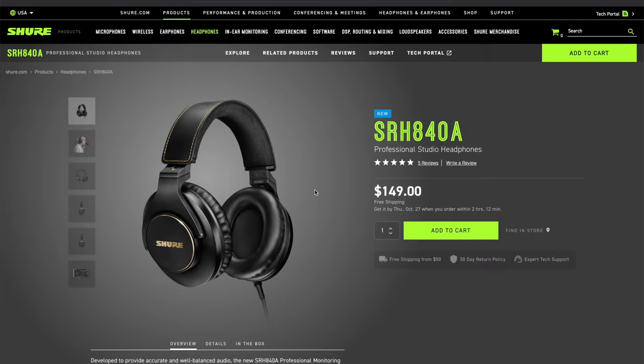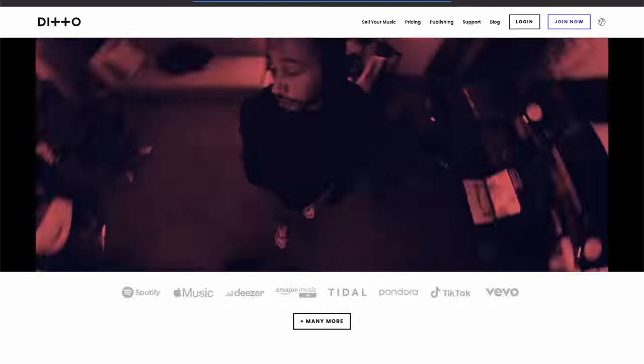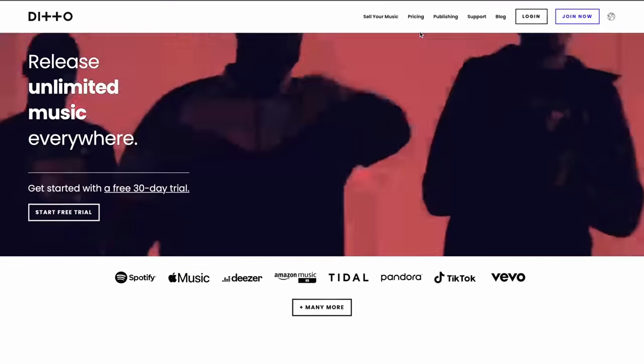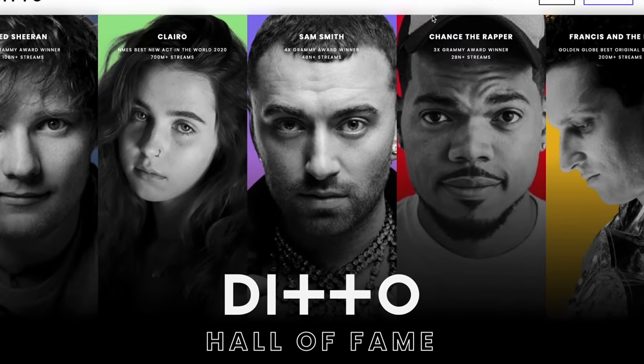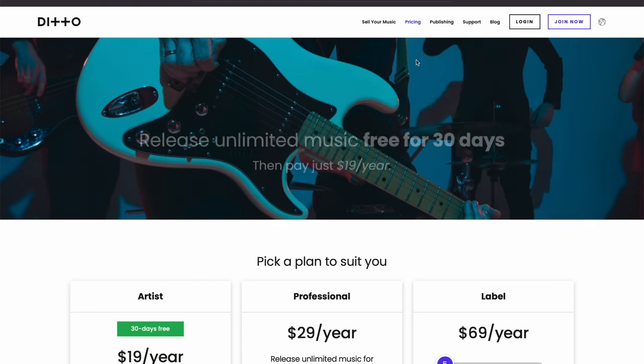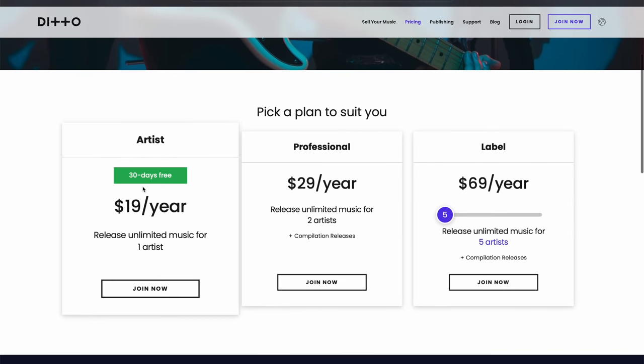As always, before we begin, we are partnering with Shure once again to give one of you lucky viewers a pair of the Shure SRH840A headphones. All you have to do is be subscribed to this channel and leave a comment down below, maybe letting us know which of these techniques are your favorite. Also, here at Ditto Music you can release your music worldwide to all streaming platforms and retain 100% of the royalties from your streams, plus tools like publishing and content ID claiming for your YouTube videos.